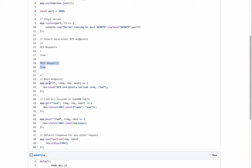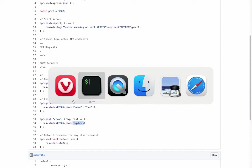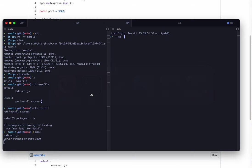The get request for the root endpoint will say we have two endpoints, one and two. One is a get request and it will return JSON name one. For endpoint two, it's a post request and it will return the body that you send to that endpoint.